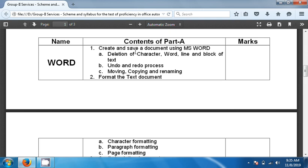So, create and save document using MS Word, deletion of character, undo-redo process, moving, copying and renaming. We will see all these options today.